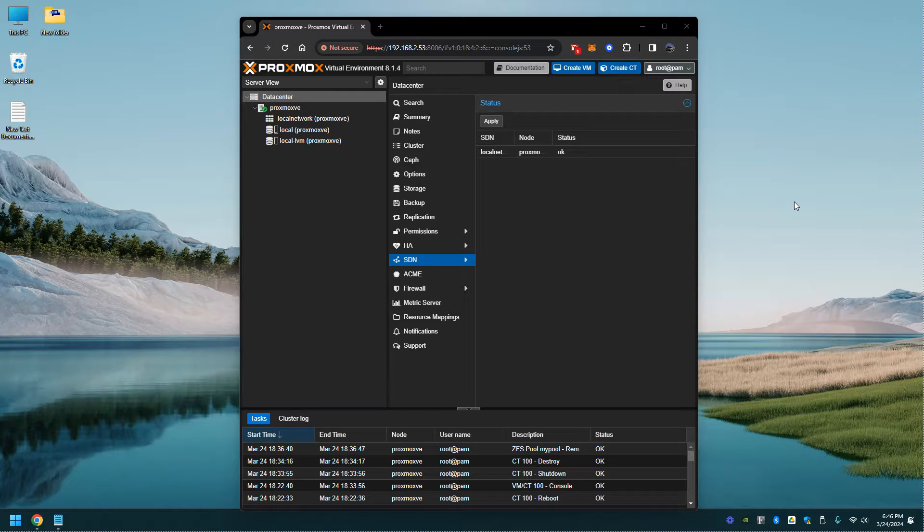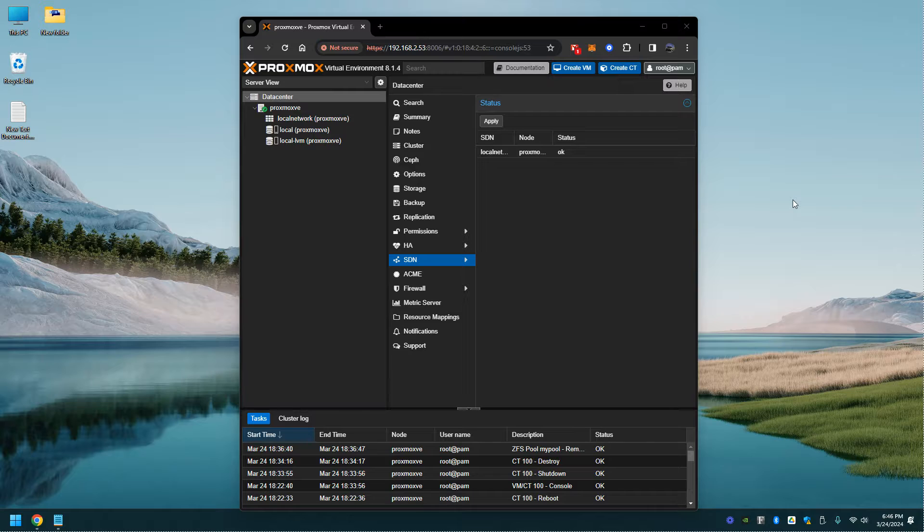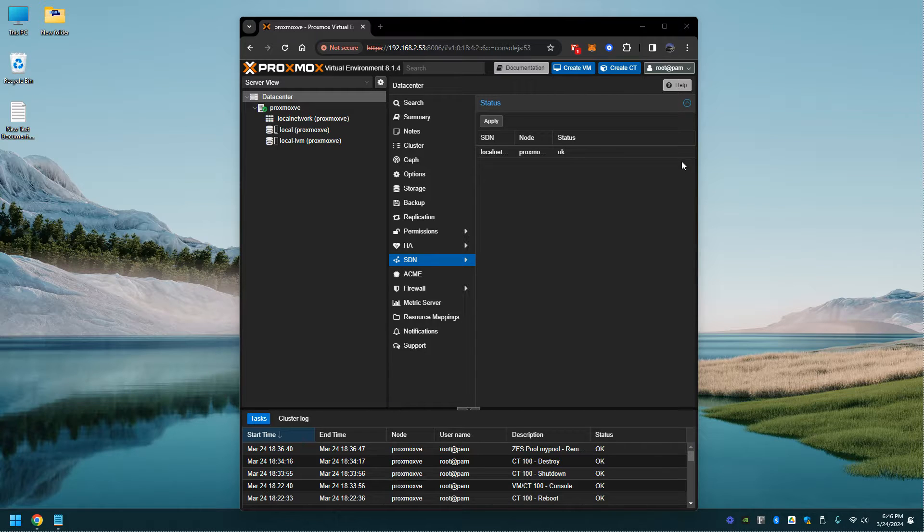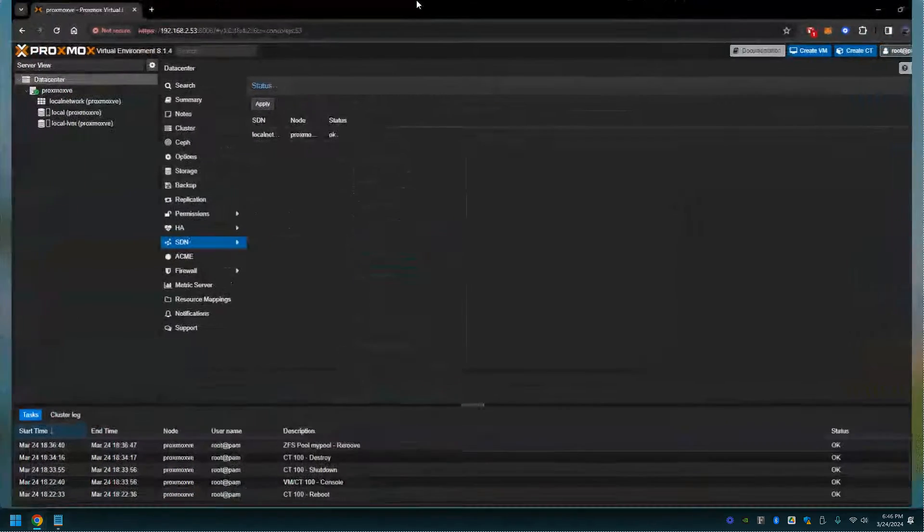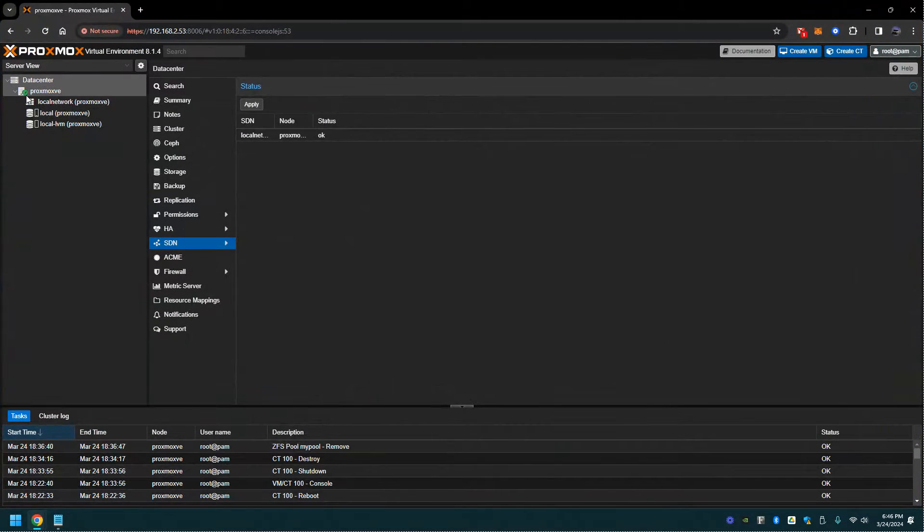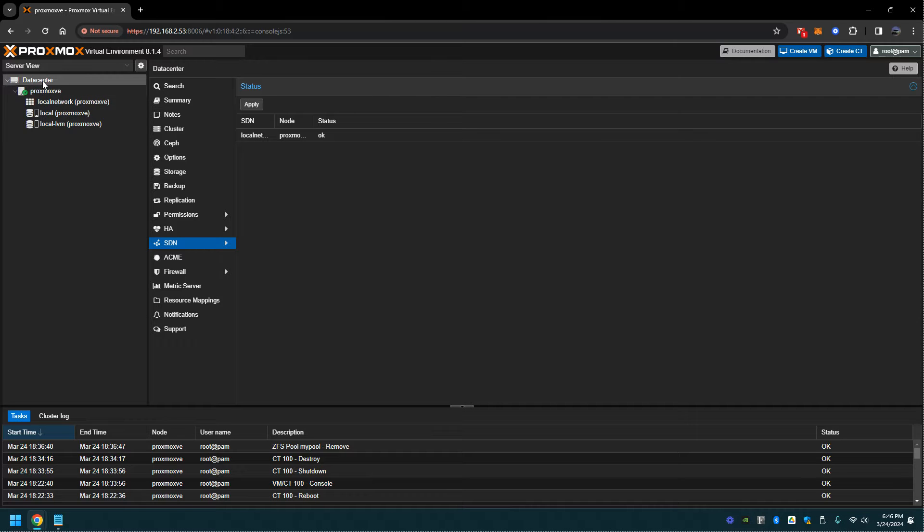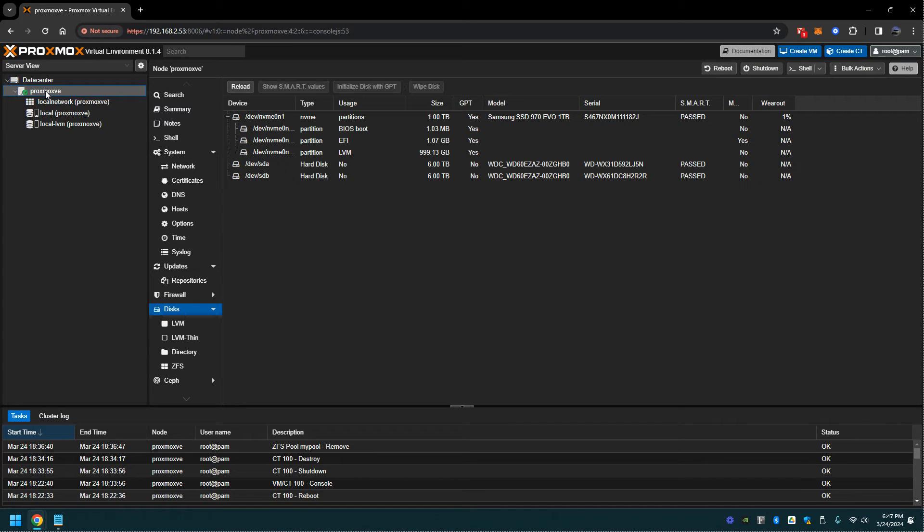This video will show you how to set up a ZFS pool in RAID 1 mirror and also set up a Samba container using Debian. Let's get started. Here I have my instance of Proxmox. First, you'll navigate to the actual instance itself.